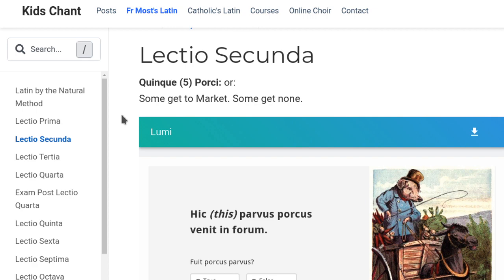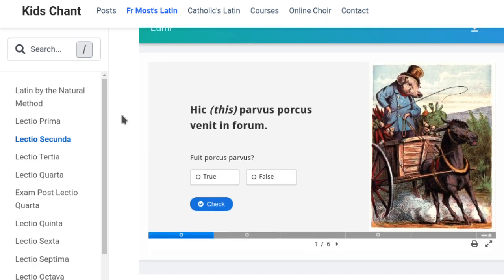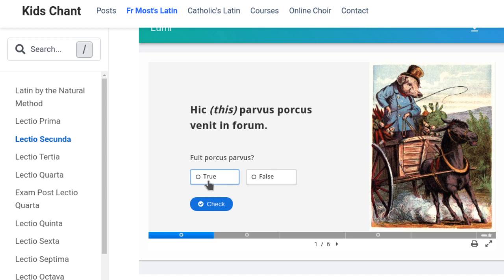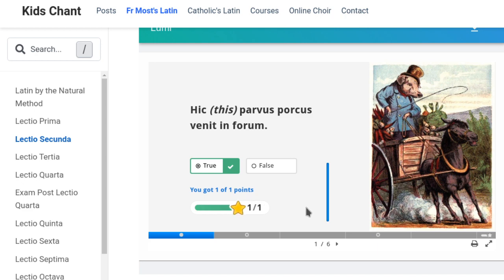And I like this one — 'Quinque Porci' is the five little pigs. You can see: 'Hic parvus parvus venit in forum' — 'This little piggy went to market.' Then it gives you a true or false question — I should probably have that as 'Verum aut Falsum', shouldn't I? You can check and get one point. So that's what I've been up to.